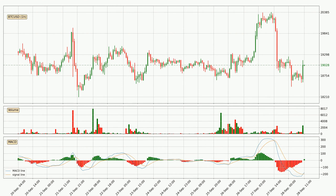Moving to the hourly MACD, the MACD line is above the signal line, which shows that the current trend is on the upside. The MACD histogram shows that the momentum is currently strong and it could be expected the price to go further to the upside.